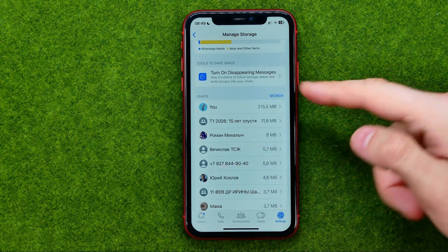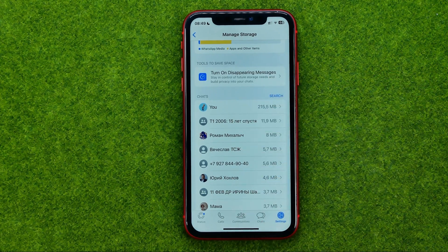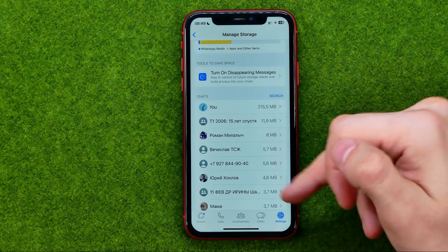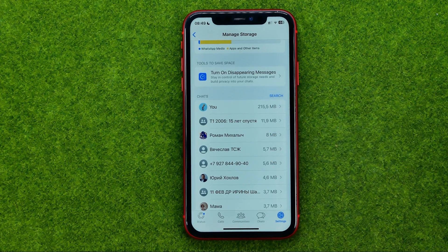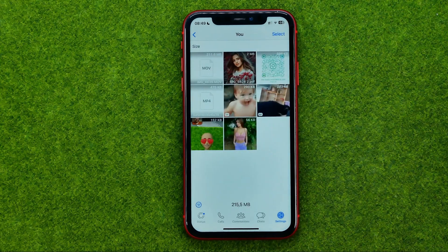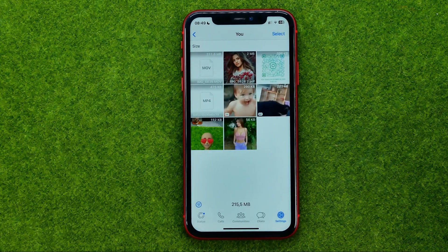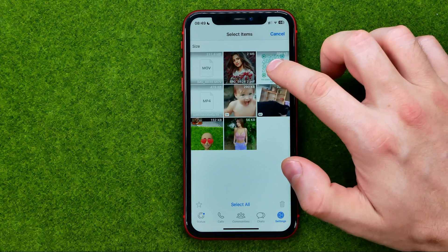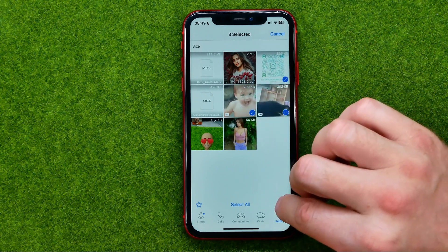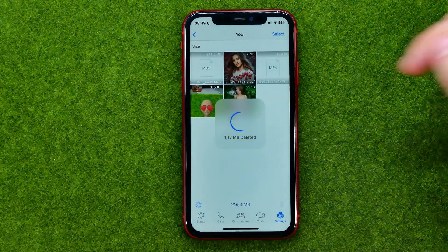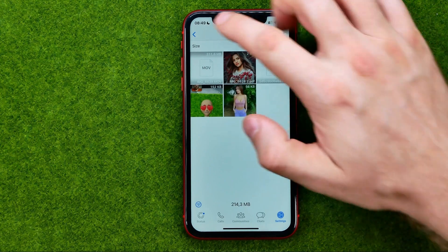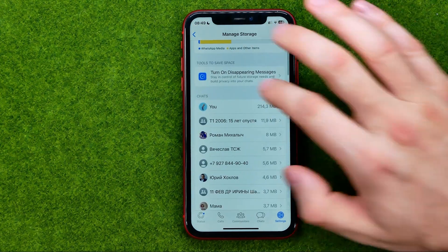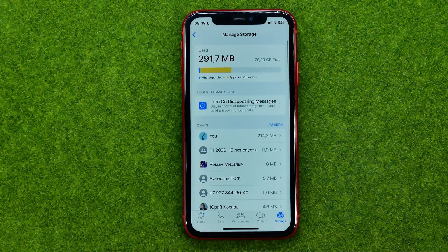By the way, conversations are sorted by decreasing disk space taken by media files. So we can get into any conversation and continue doing the same steps. That's how you can actually clear cache on the WhatsApp application.